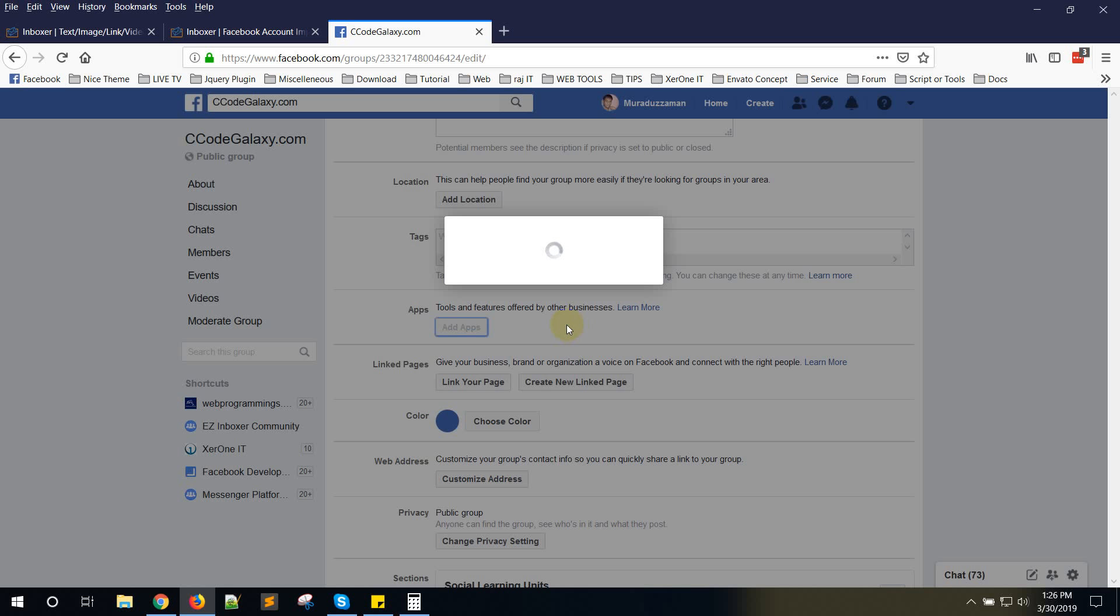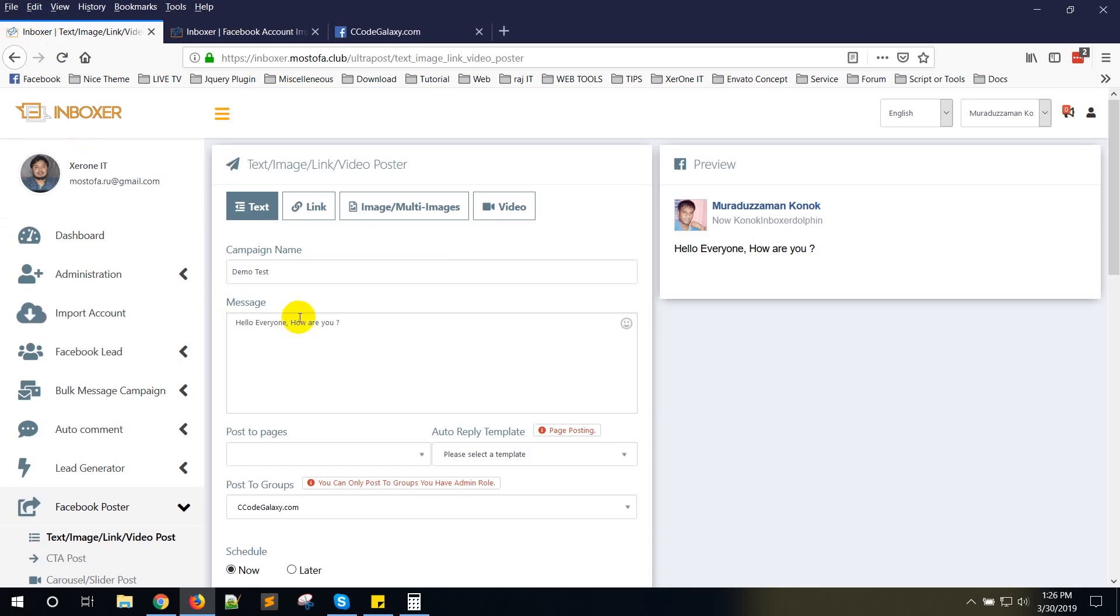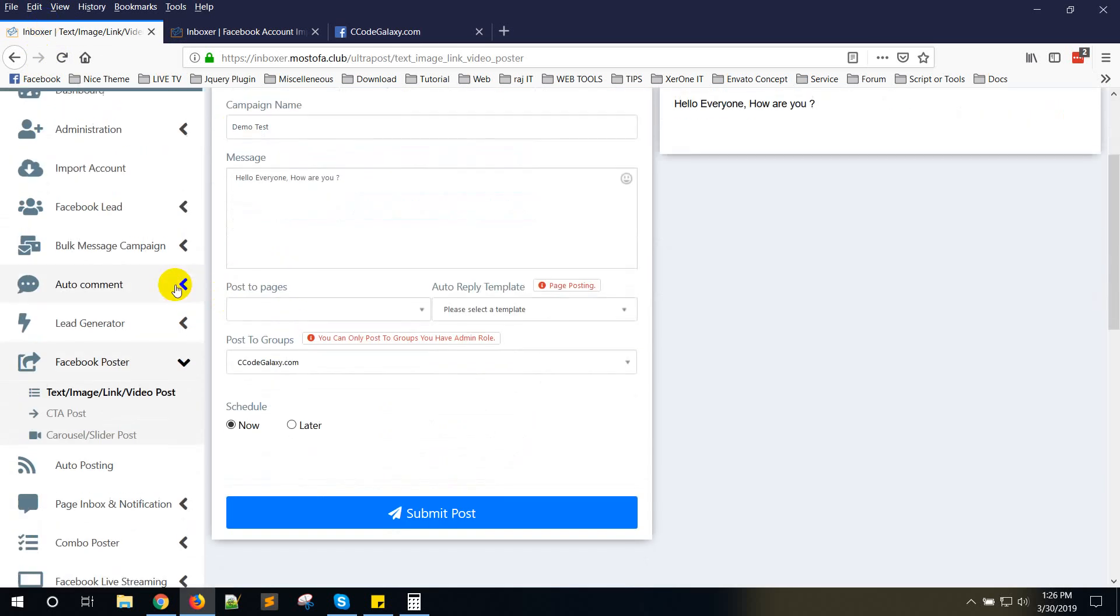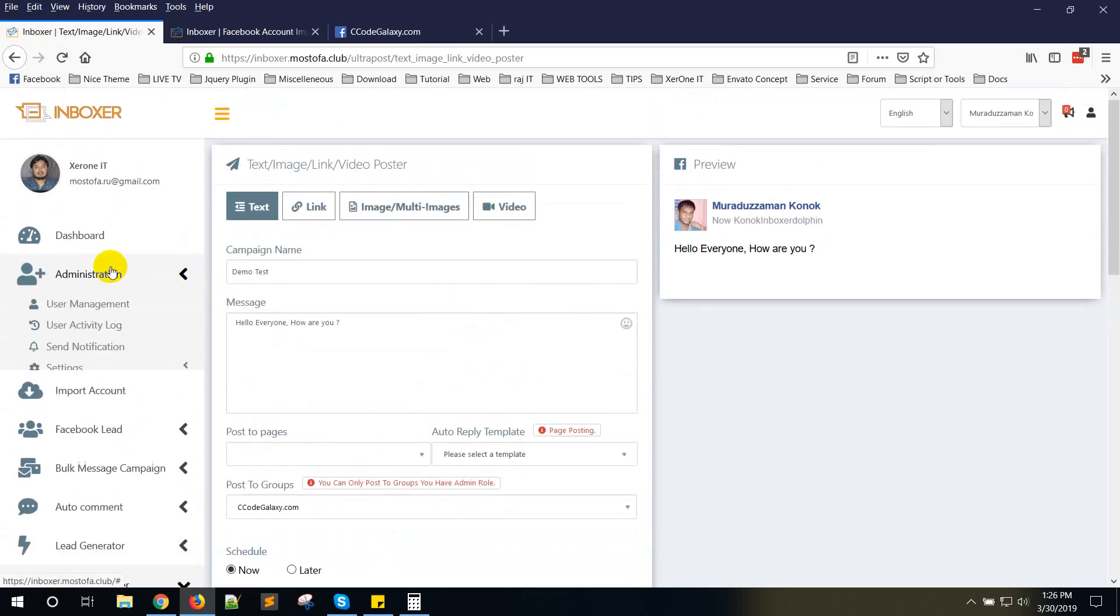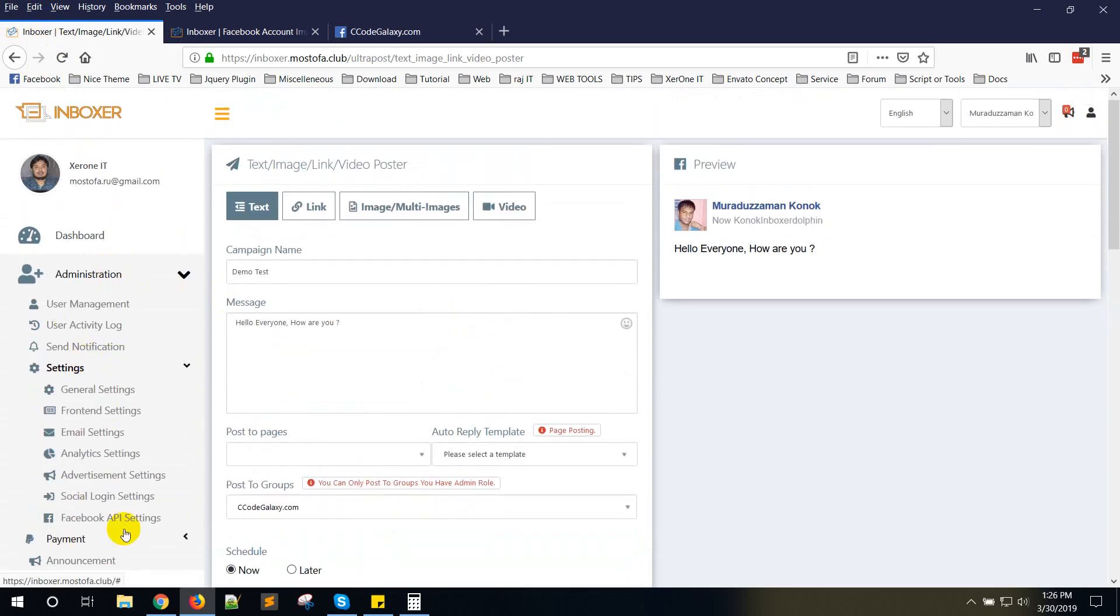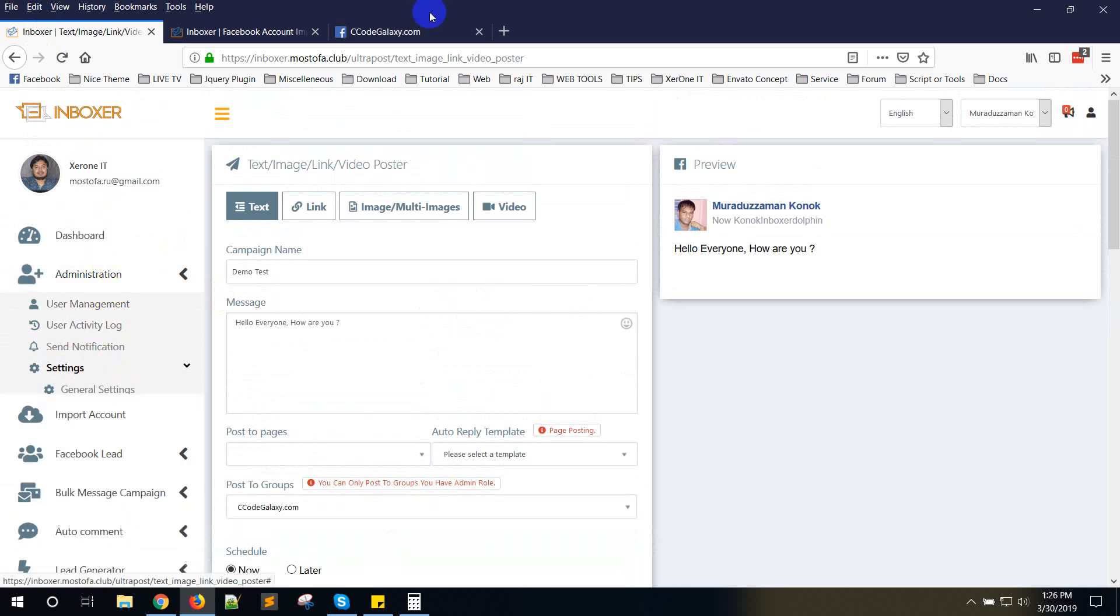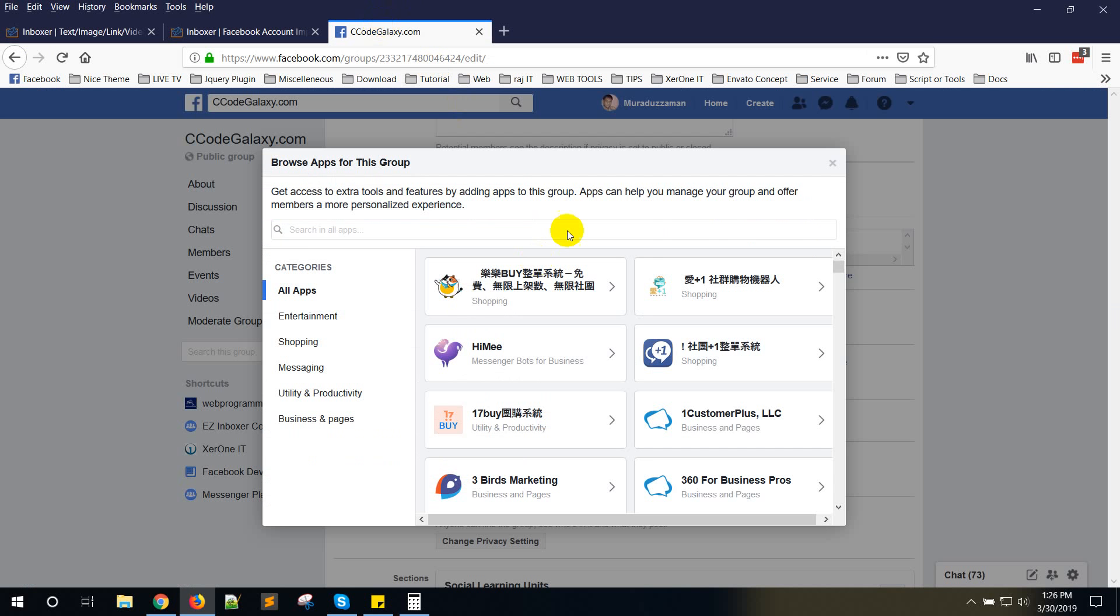Here you will see some apps, but you need to install the Facebook app that you have used in your Facebook app settings. Your users will also need to install this app.